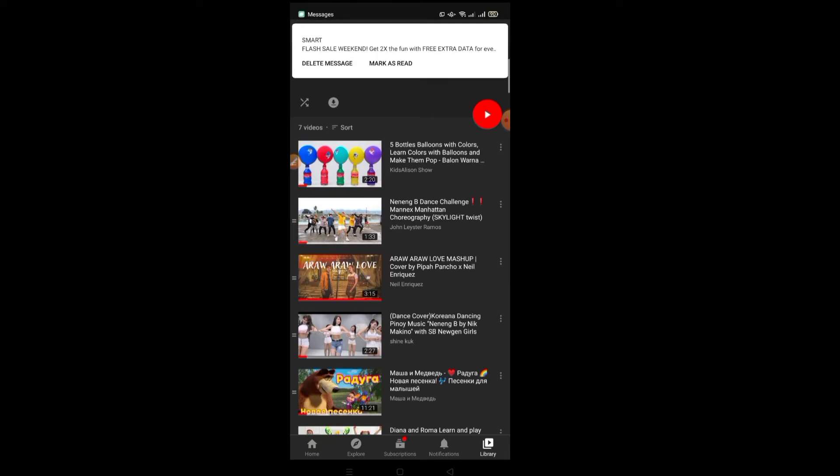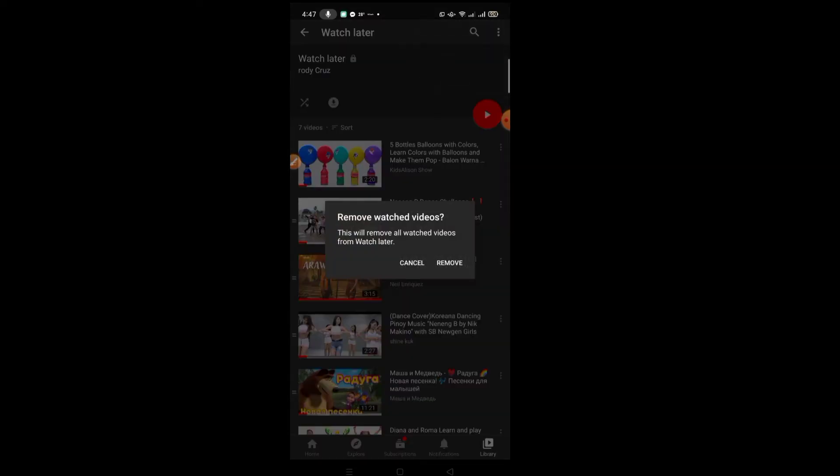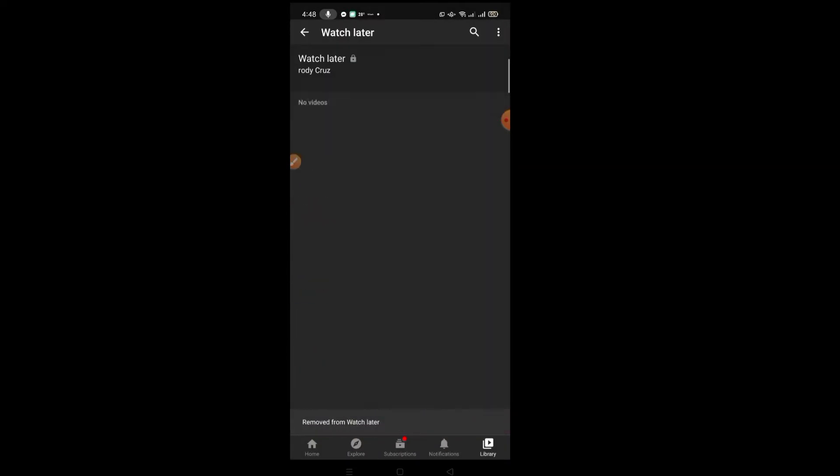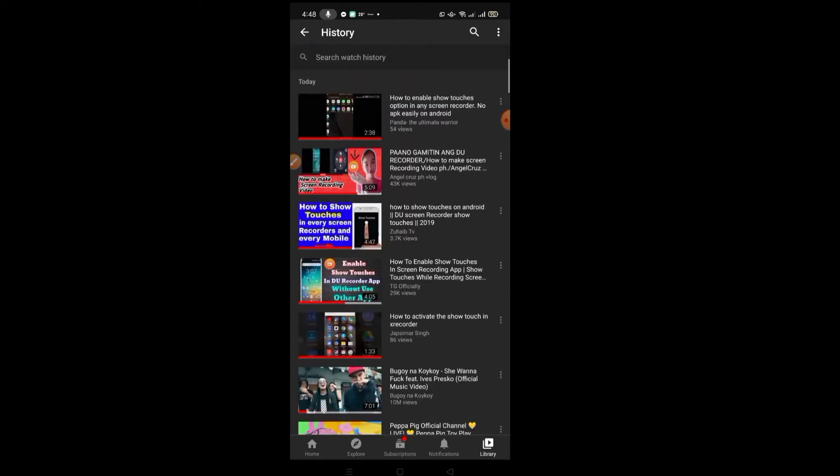Then on the upper part there's a three-dot button. Click that and remove watch videos, and then remove all. Right, so it's gone now. And then after that, go to history.